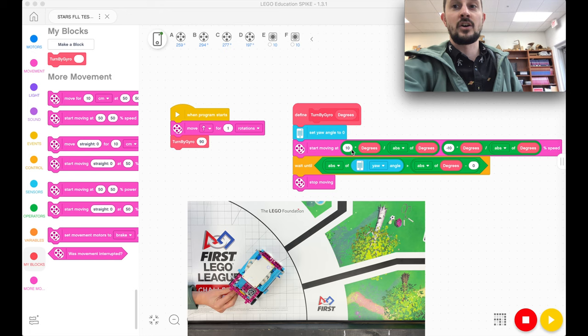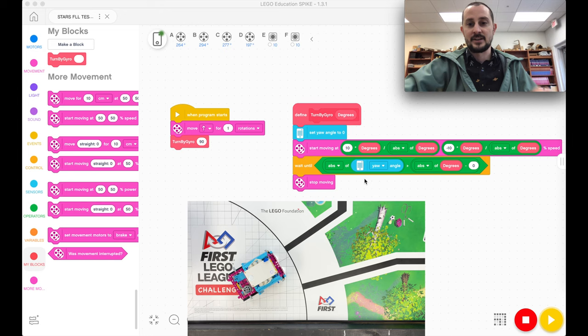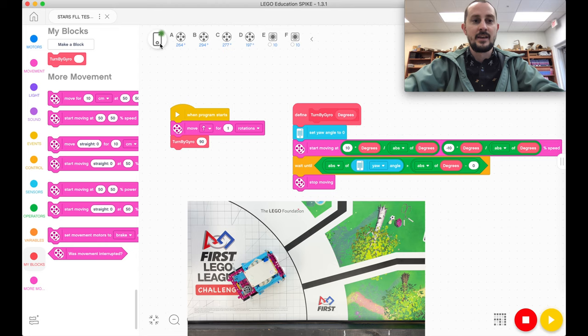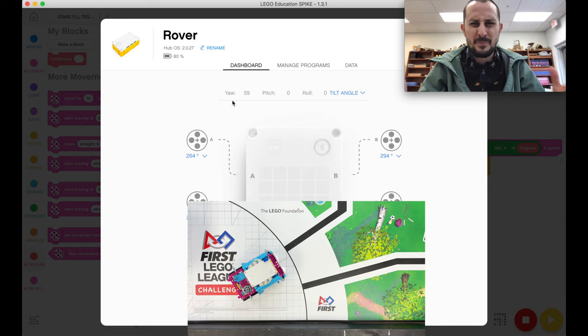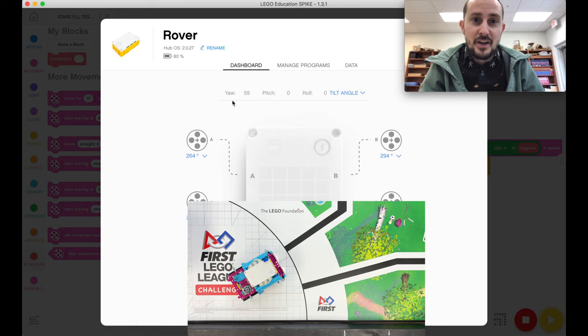And this block right here is the magic block right here. It says wait until the absolute value of the yaw angle, that is this, the absolute value of the yaw angle.